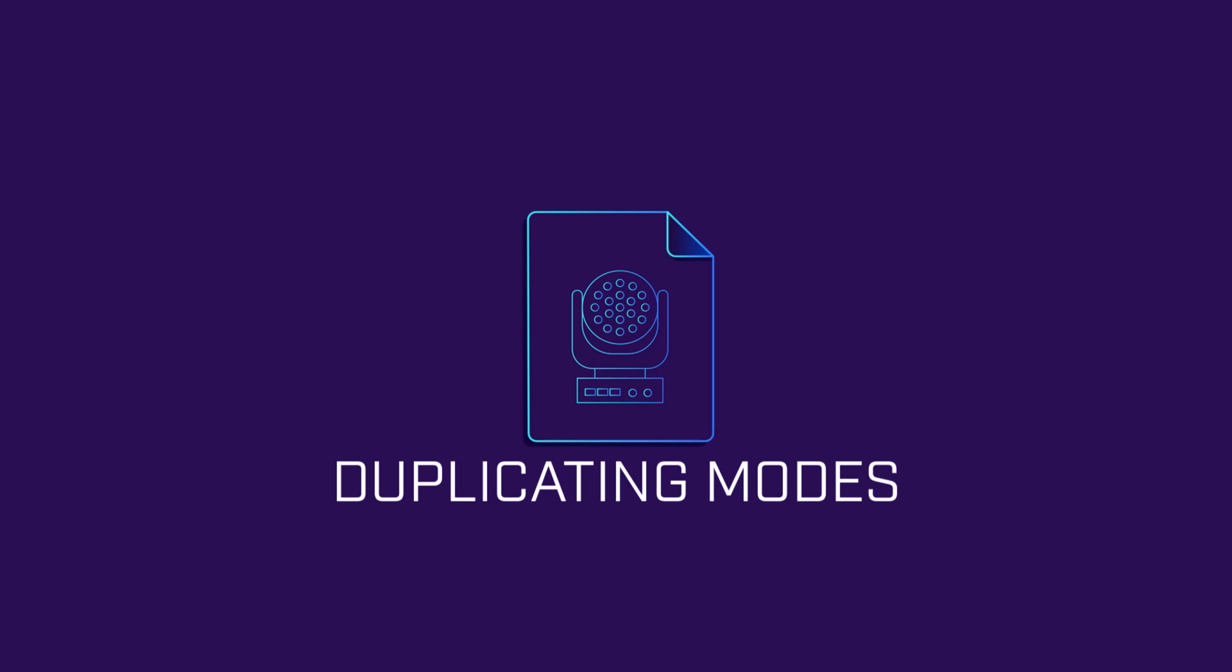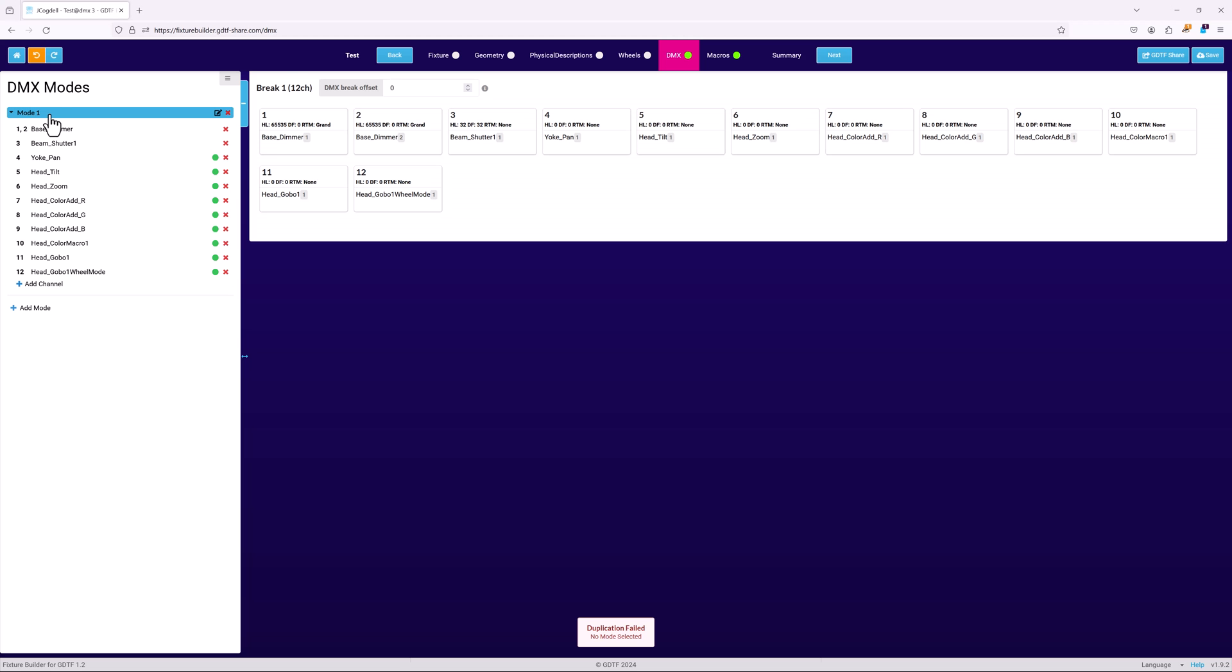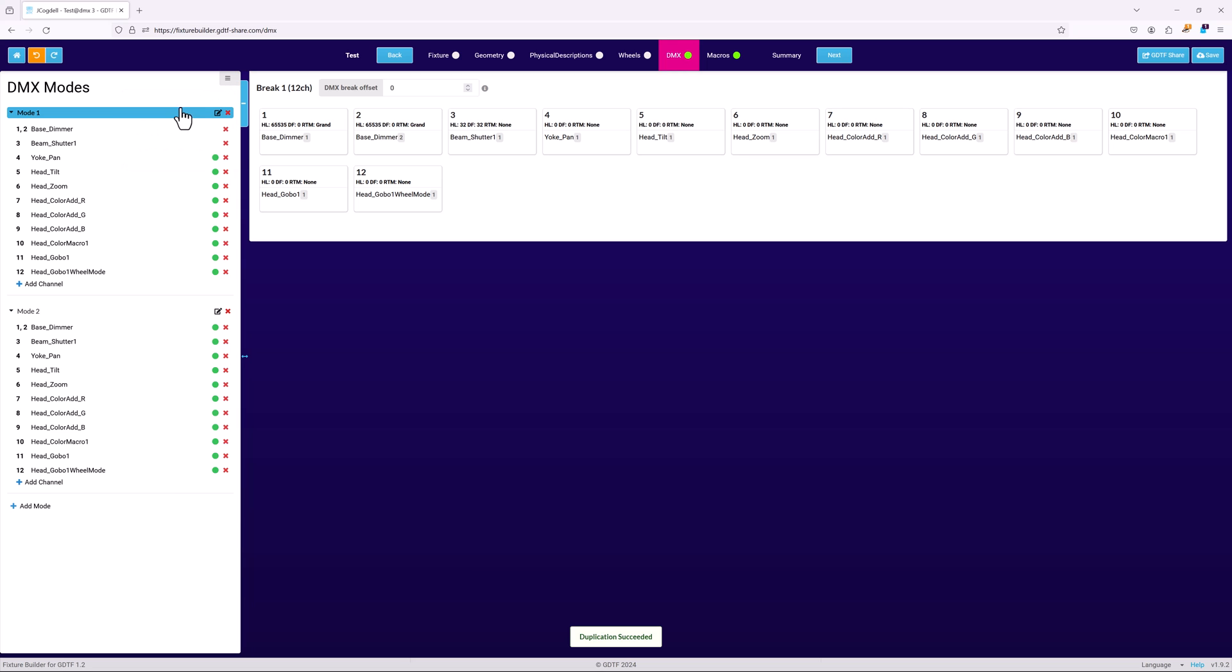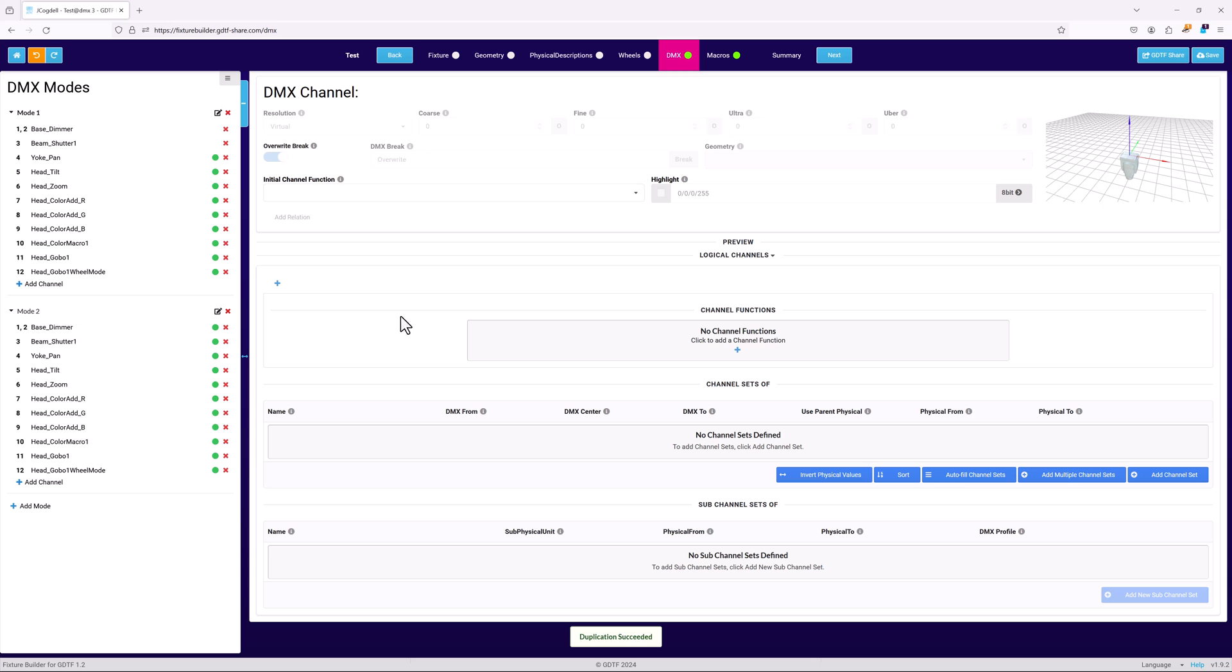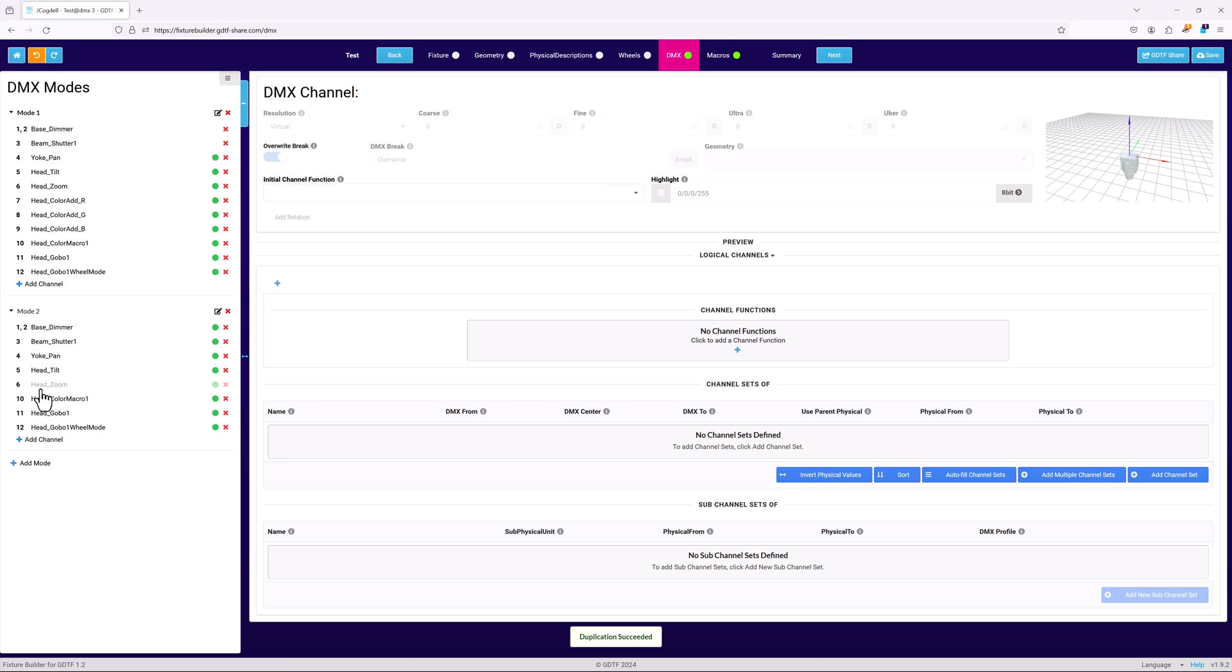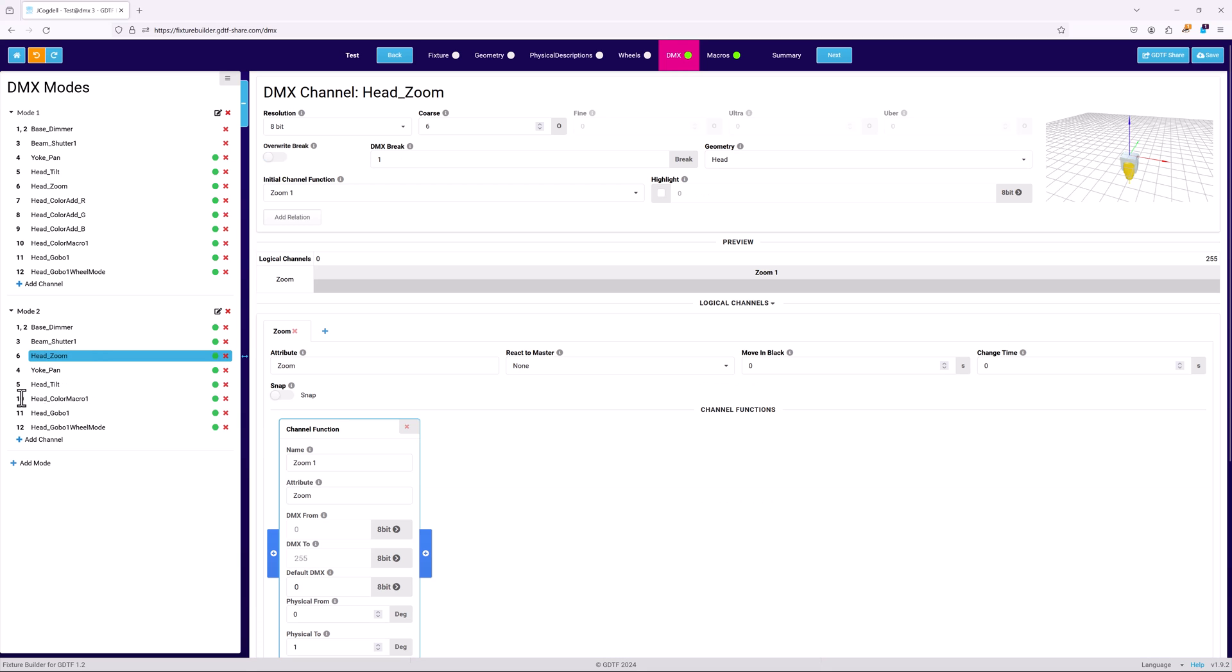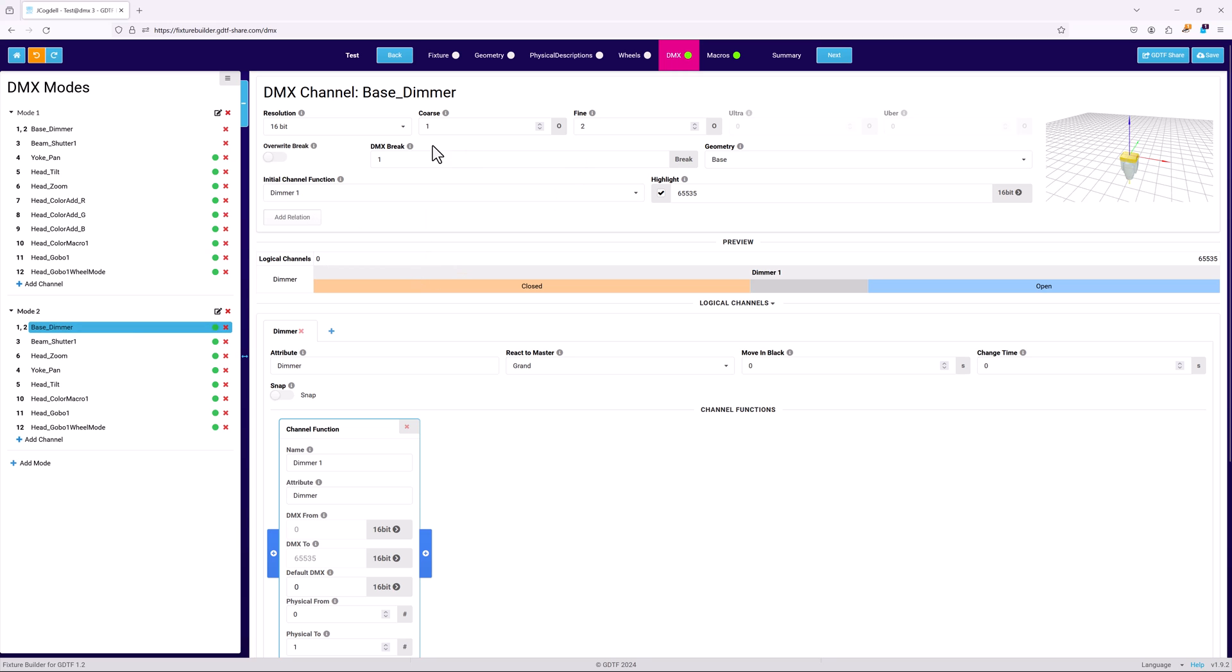Once the largest mode is set up, you can use it as the starting point for the rest of the fixture's modes by using the duplication command in the DMX menu. Once the new smaller mode is created, rename it, delete any channels that are not part of the mode. If the channel order changes, drag and drop the channels into the correct order, and then use set addresses by order command to readdress the channels appropriately.